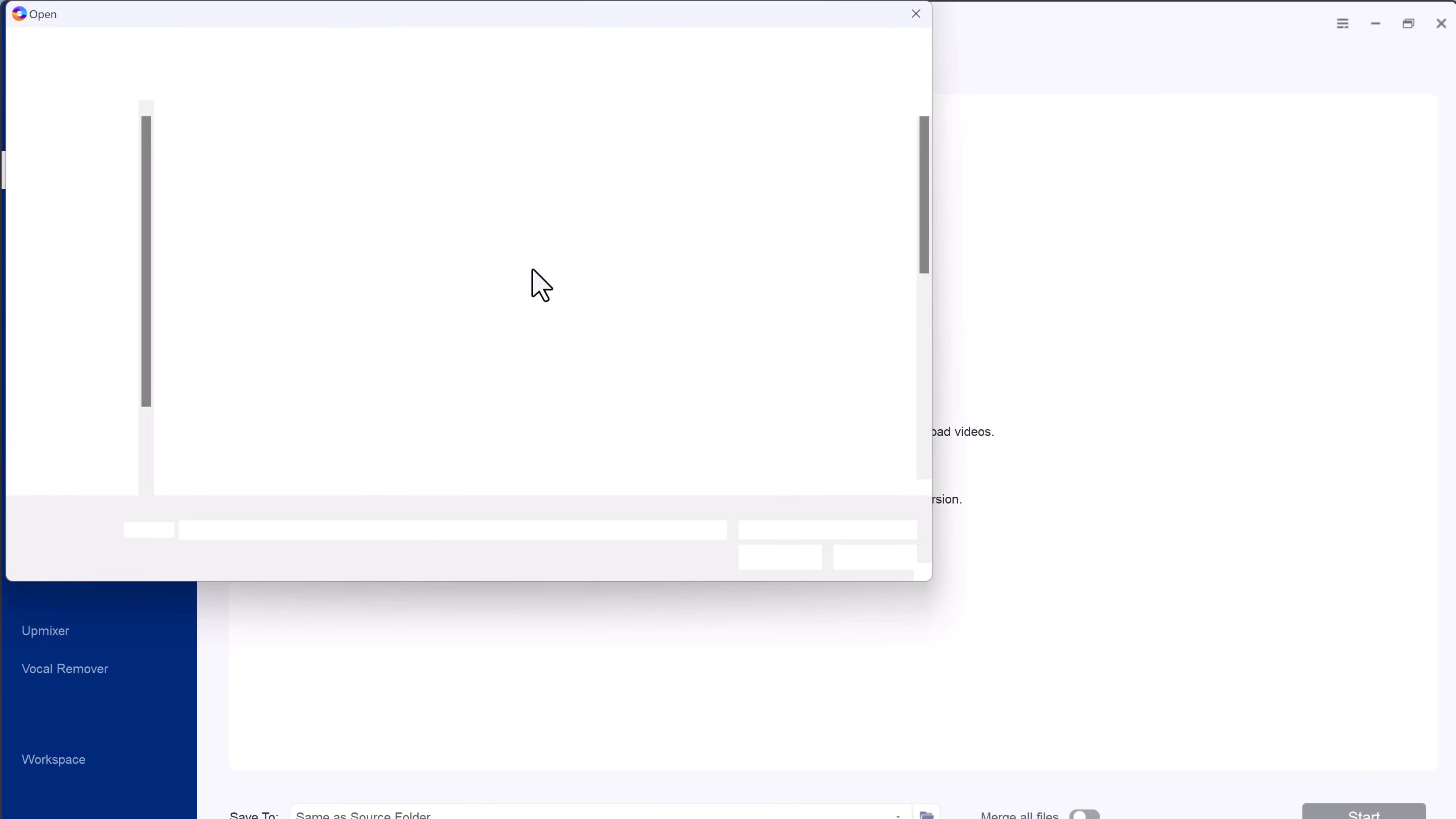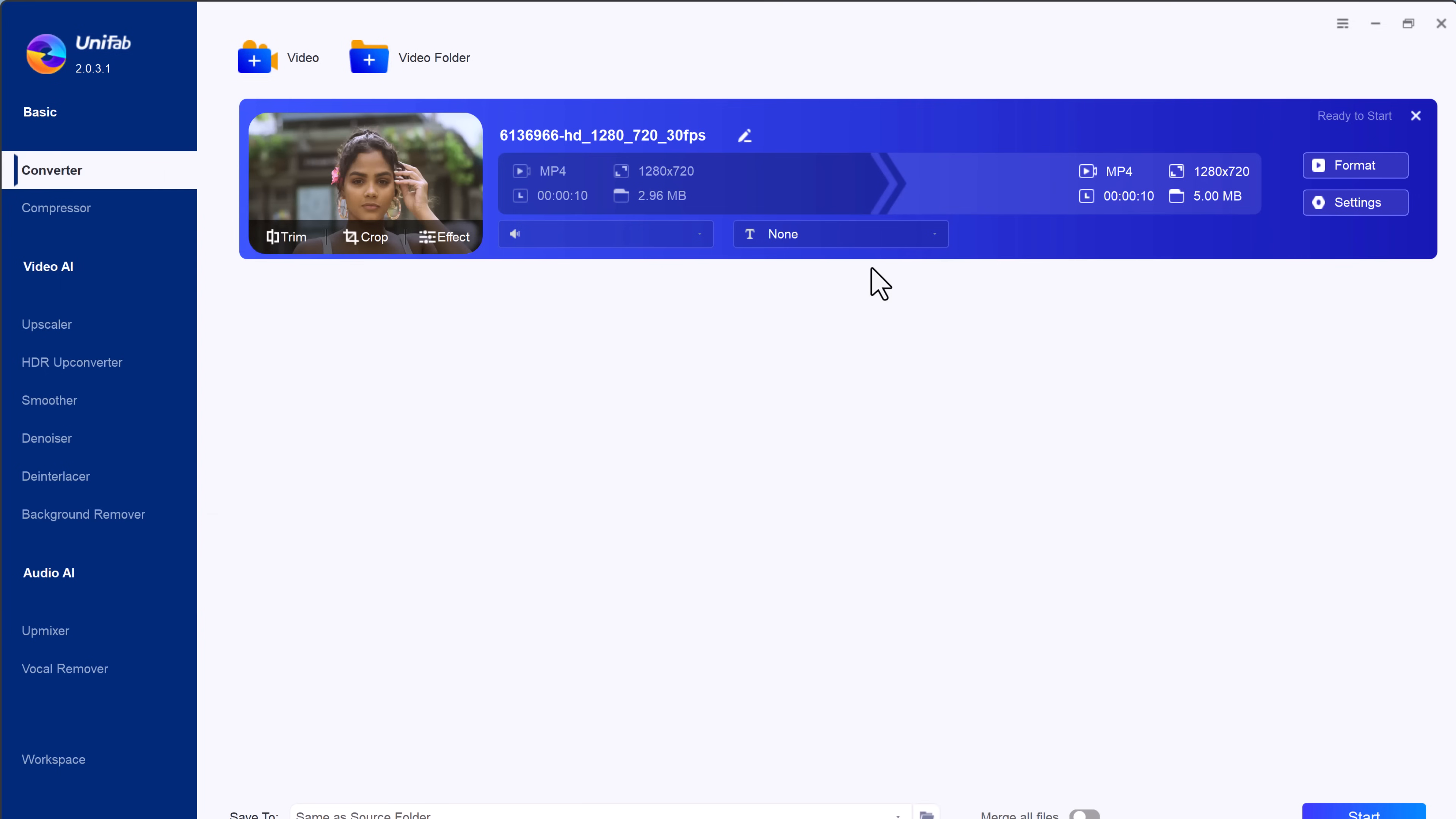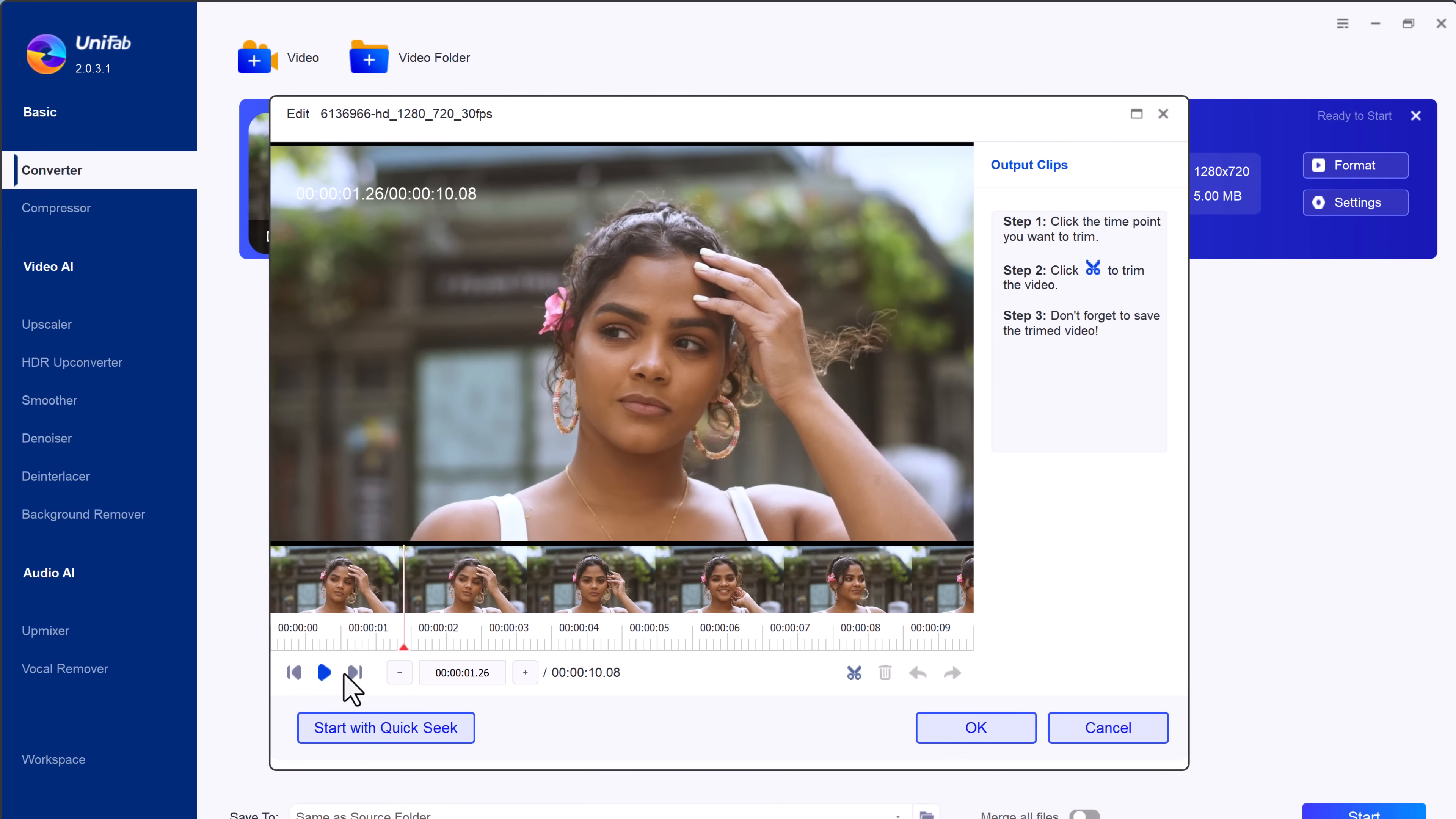You can easily convert videos between various formats, ensuring compatibility across different devices and platforms. Whether you are dealing with MP4, AVI, MOV, or other popular formats, Unifab makes the conversion process quick and straightforward.